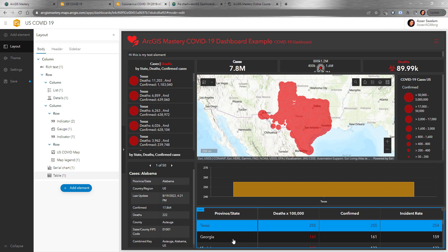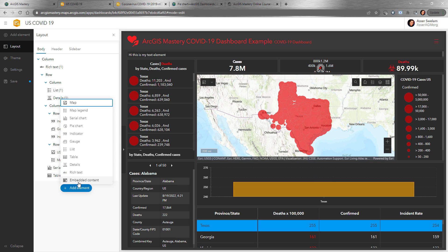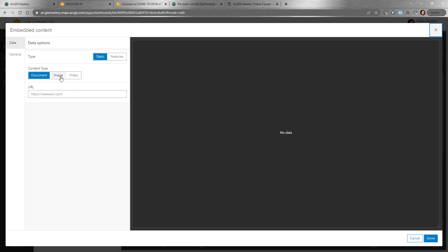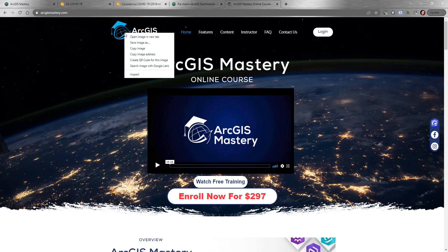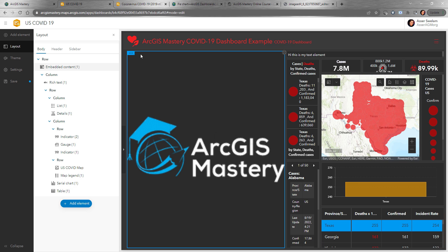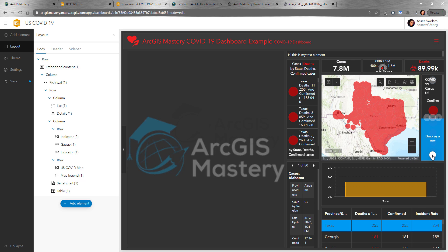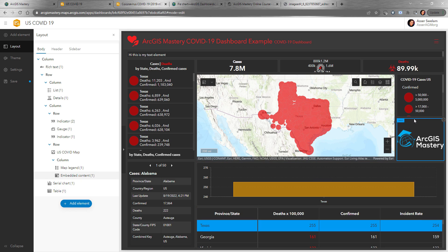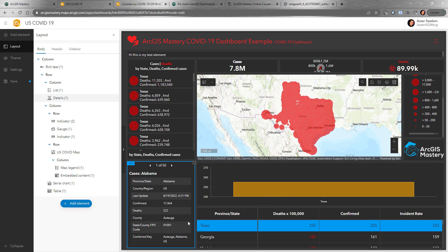We configured actions on the table to work on certain things. The last element is Embedded Content — you can add a video, image, or document. For example, add an image by URL — copy the ArcGIS Mastery logo URL, set the type as image, click done, and place it in the corner as a small logo.